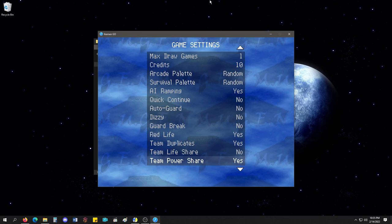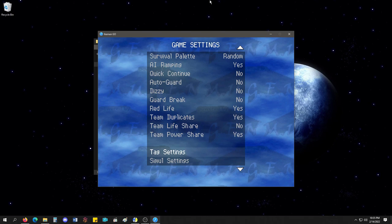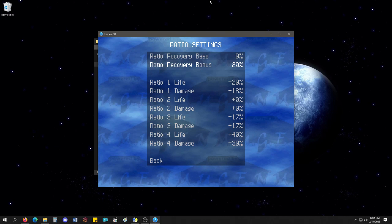Then you have tag settings. You got simultaneous settings, turn settings, ratio settings. I haven't even looked at this stuff before, but it looks crazy in-depth.